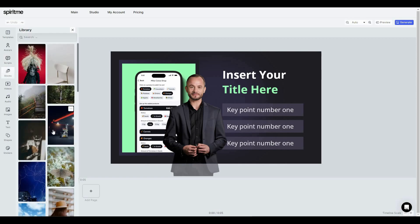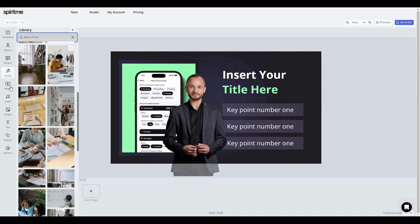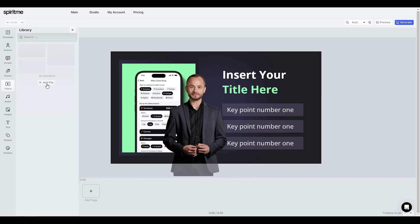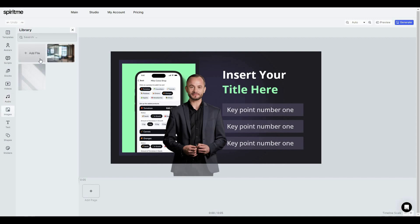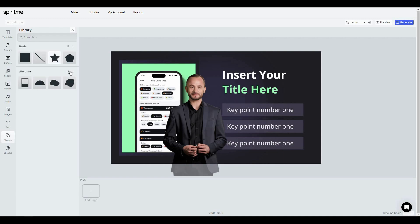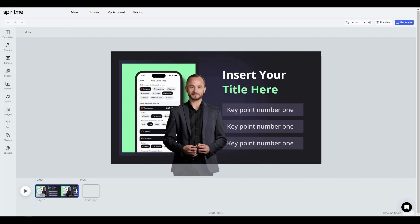You can add stock footage or stock images and search for specific ones — for example, searching 'education' shows all related media. You can upload your own video files and also add audio, including stock music categories like inspirational, energetic, happy, and joyful. You can also add images, either uploaded or from the stock library, add text as titles, headings, or paragraphs, add basic or abstract shapes, and add stickers including doodles, emojis, emoticons, and hands.